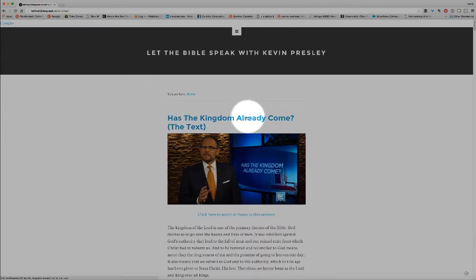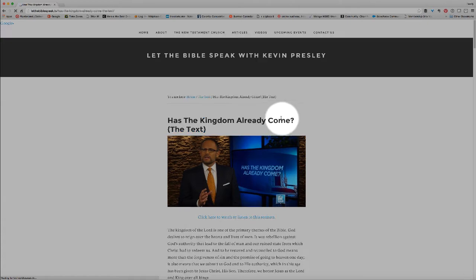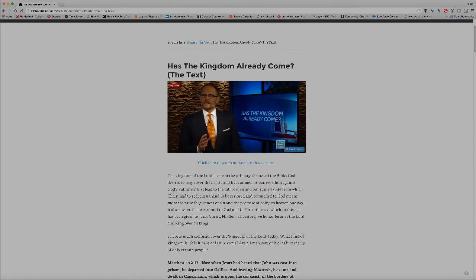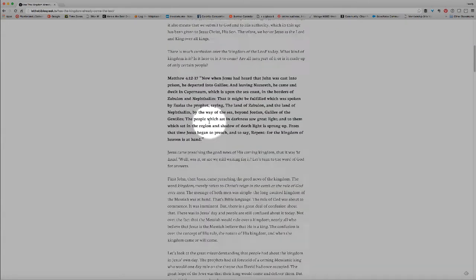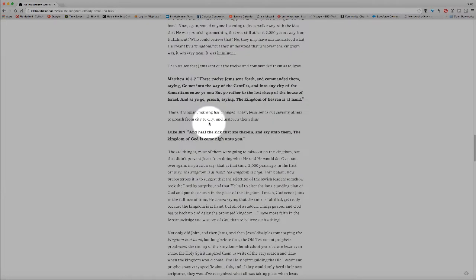The very first sermon listed is going to be the most recent. So we're going to click on that one, and that will take us to the page for just this sermon, 'Has the Kingdom Already Come?' If we scroll all the way down to the bottom, we see all the text of that sermon.